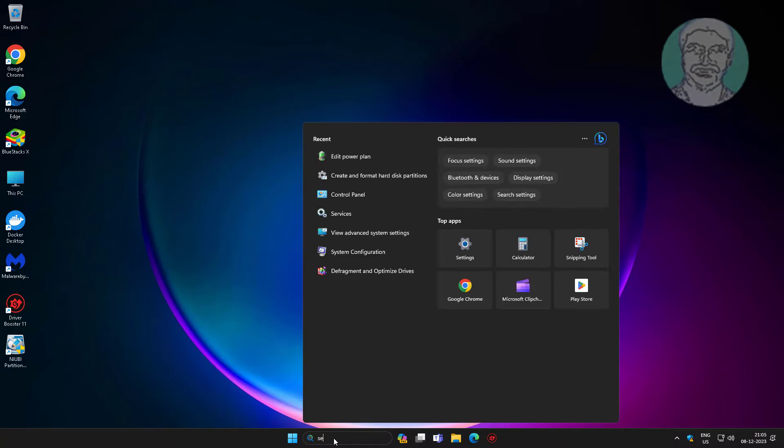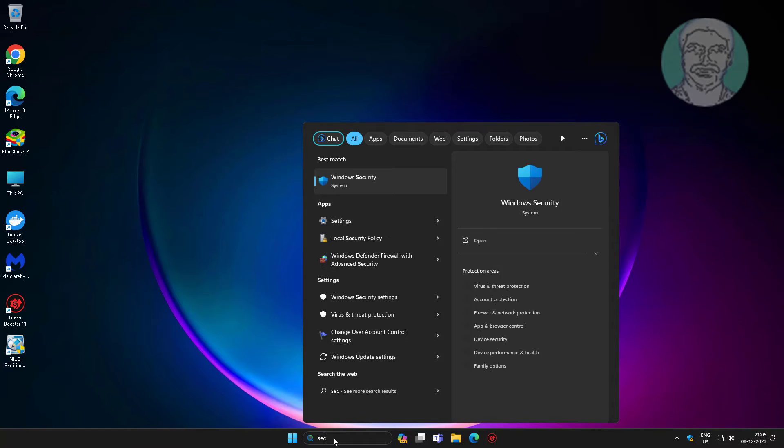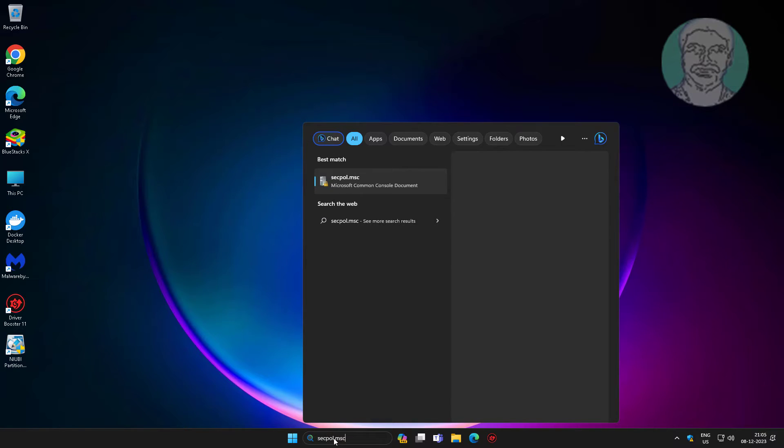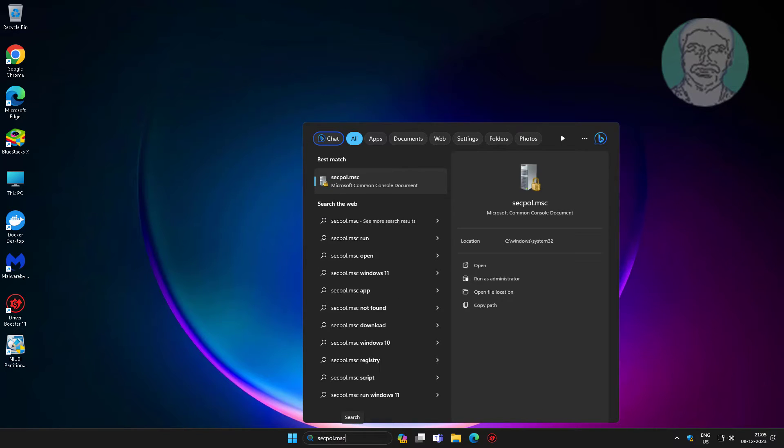Type secpol.msc in the Windows search bar and click secpol.msc.